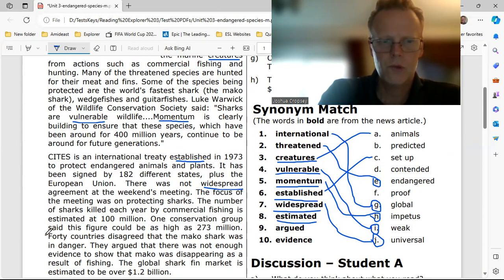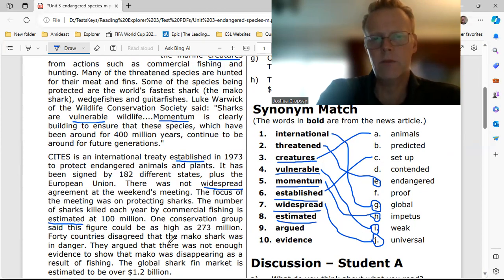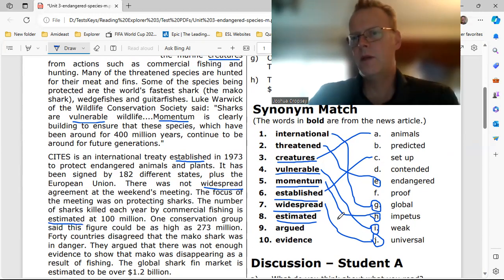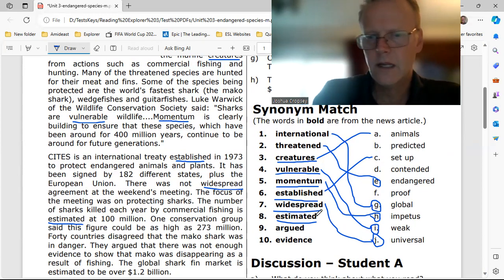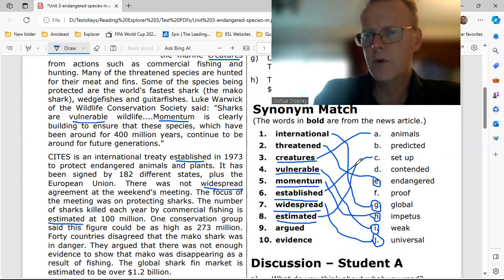Number eight: 'estimated.' Estimated at 100 million — that would be like 'predicted.' Estimated means predicted — B.